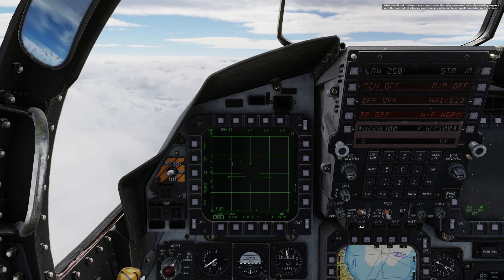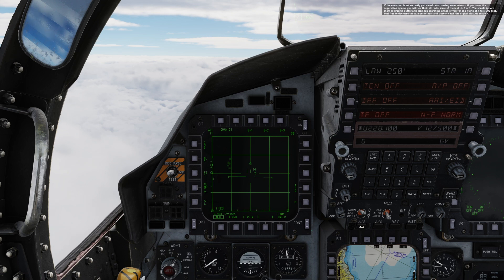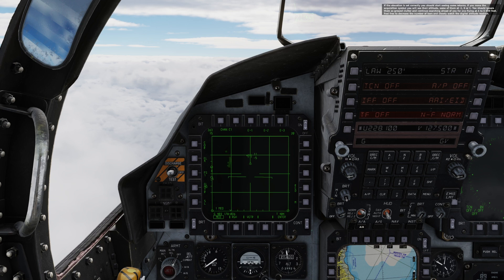What does GMTR do? It allows the aircrew to make the radar more sensitive to slow moving targets, with the downside of allowing more ground clutter and false targets appearing on the screen. The GMTR setting can be changed by using pushbutton 4. Press it three times to set the GMTR to low. If the elevation is set correctly, you should start seeing some returns. Move the acquisition symbol to see their altitude — ignore returns at minus one, zero, or one as ground clutter, and continue searching for one flying at 4 to 5,000 feet. Feel free to decrease the number of bars and closely watch the digital altitude readout. Your goal is to lock that helo.